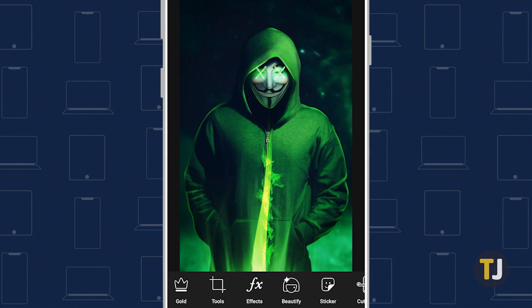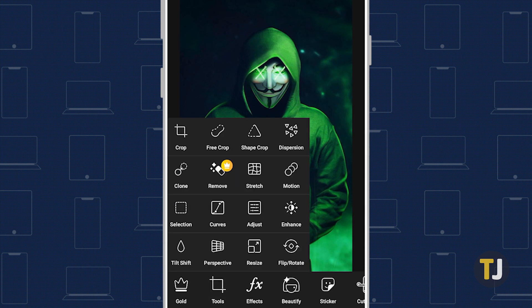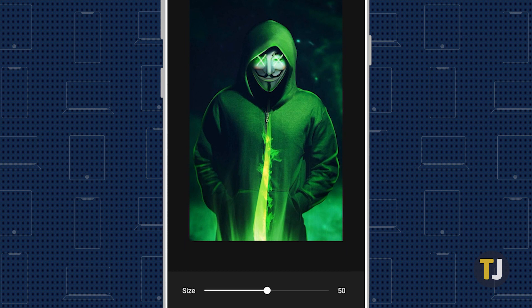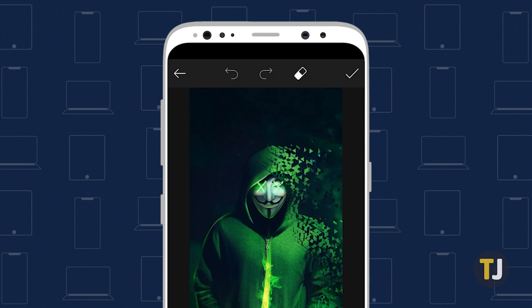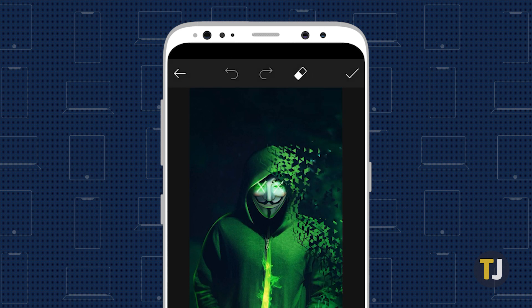With dispersion, you can make an image or an area of it appear as if it was disintegrating. To add this effect, tap the tools menu at the bottom bar and select dispersion. Highlight the part of the image that you want to appear scattered, then tap the right arrow icon in the top right corner of your screen.